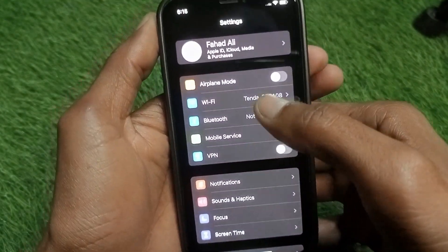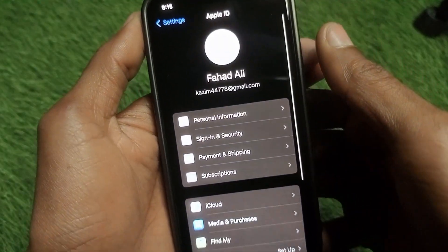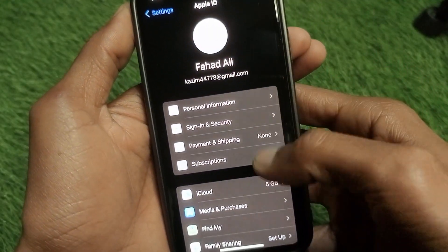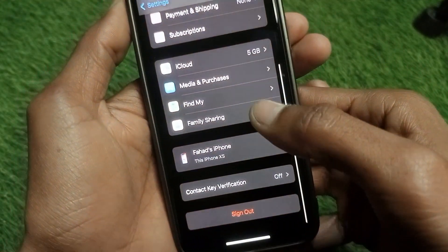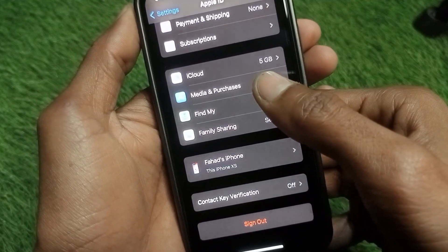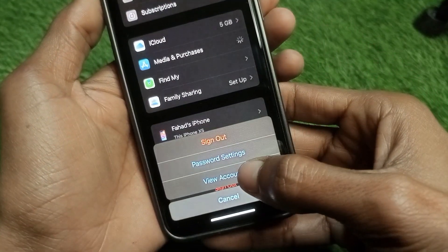After this, you need to click on your Apple ID name, and after this you need to scroll down and click on the option of Media and Purchases. Then you need to click on View Account.